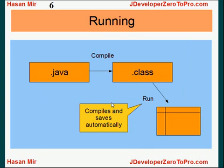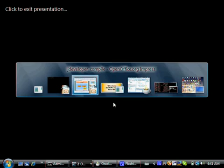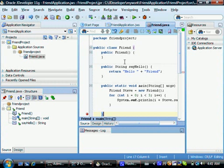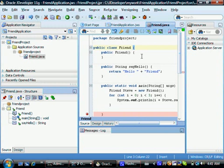So let's go to jDeveloper and you're looking at the friend class that you created in the last tutorial and you also added the main method.